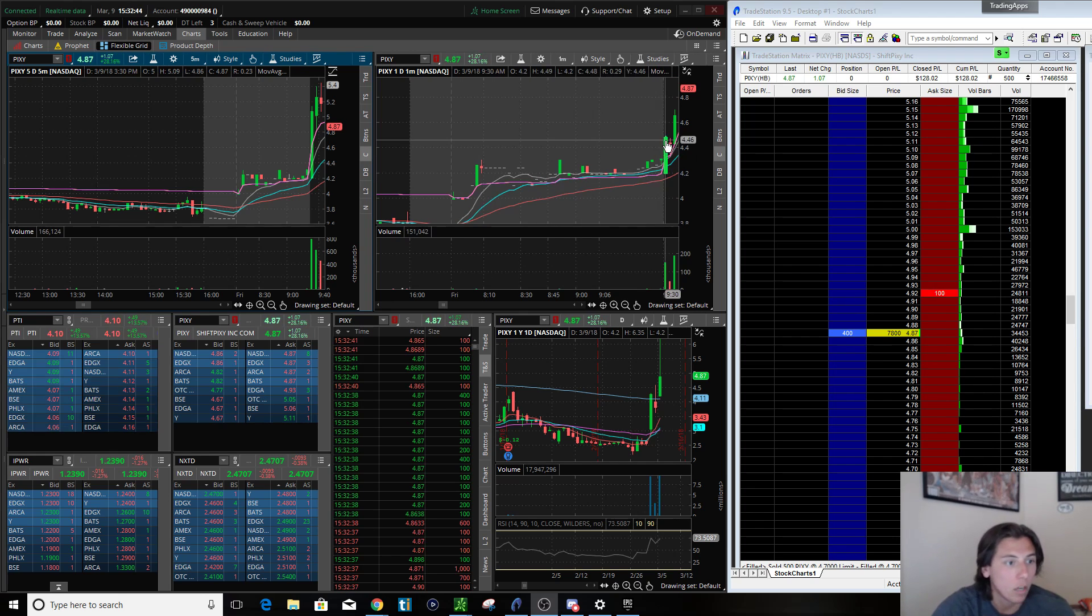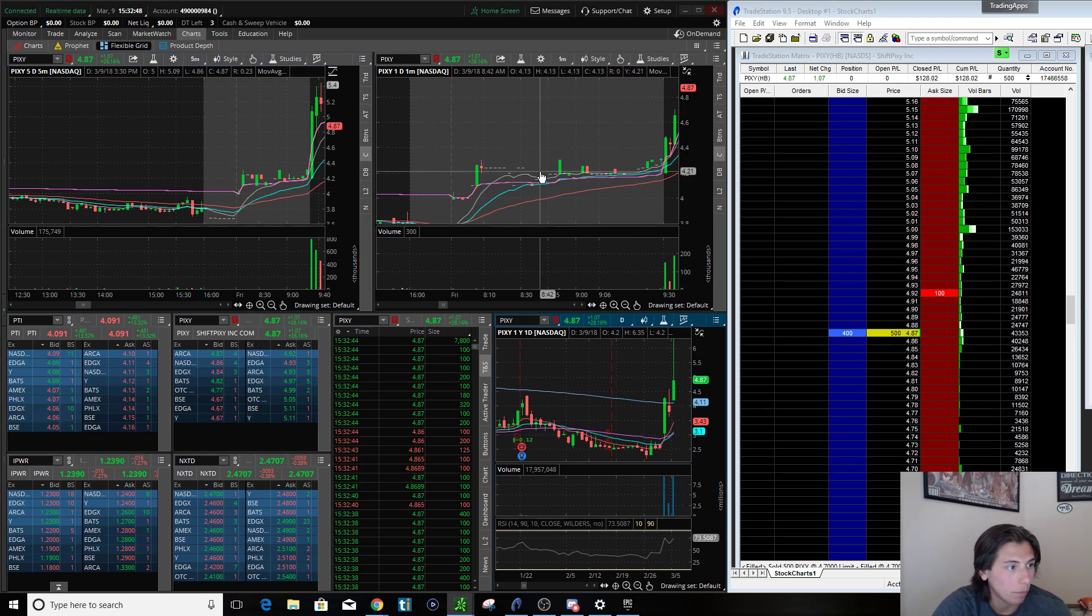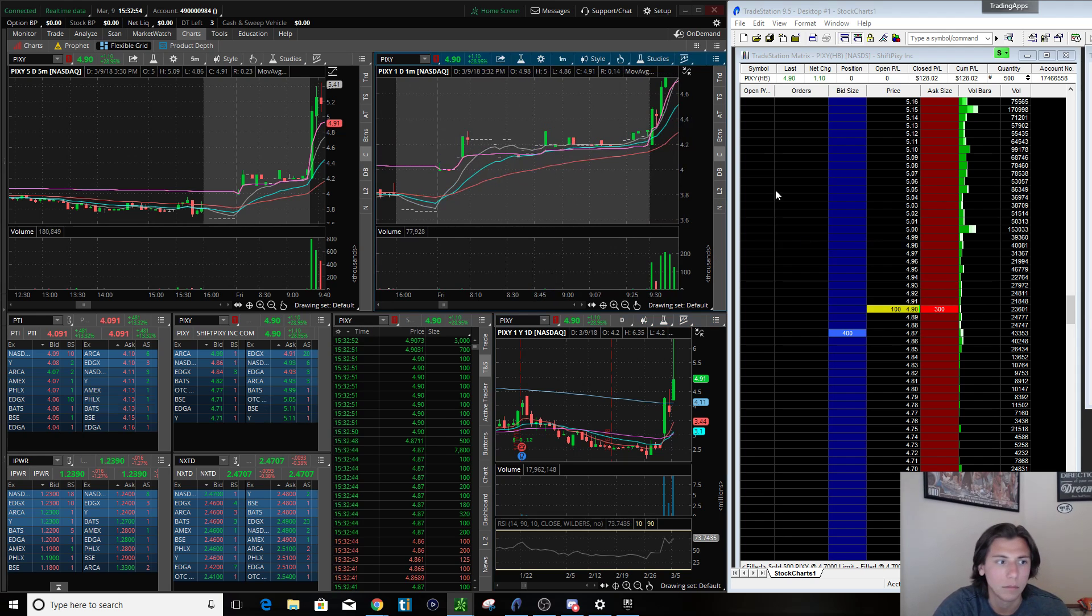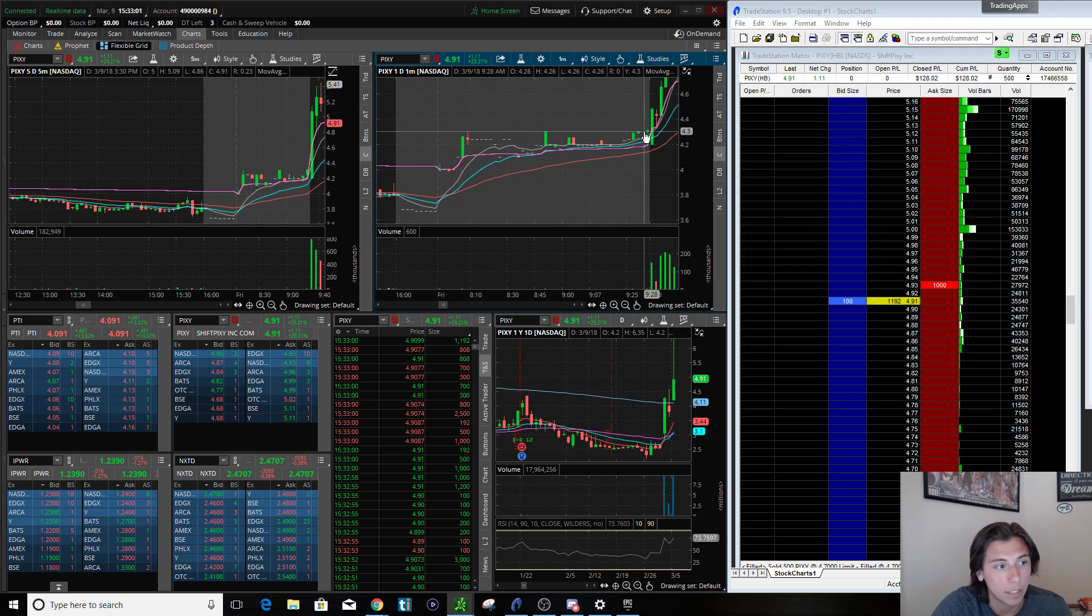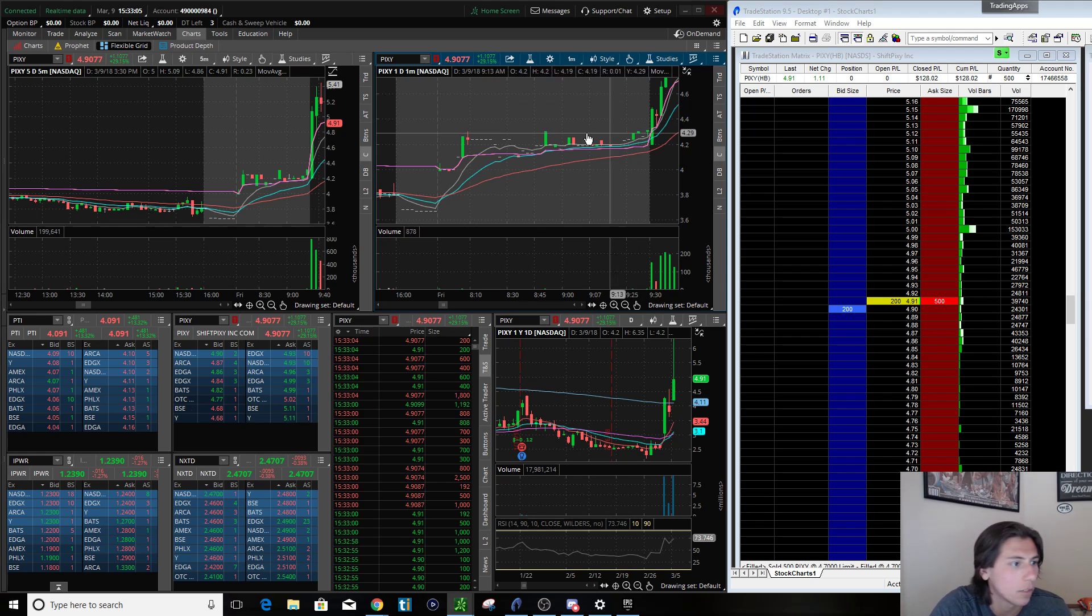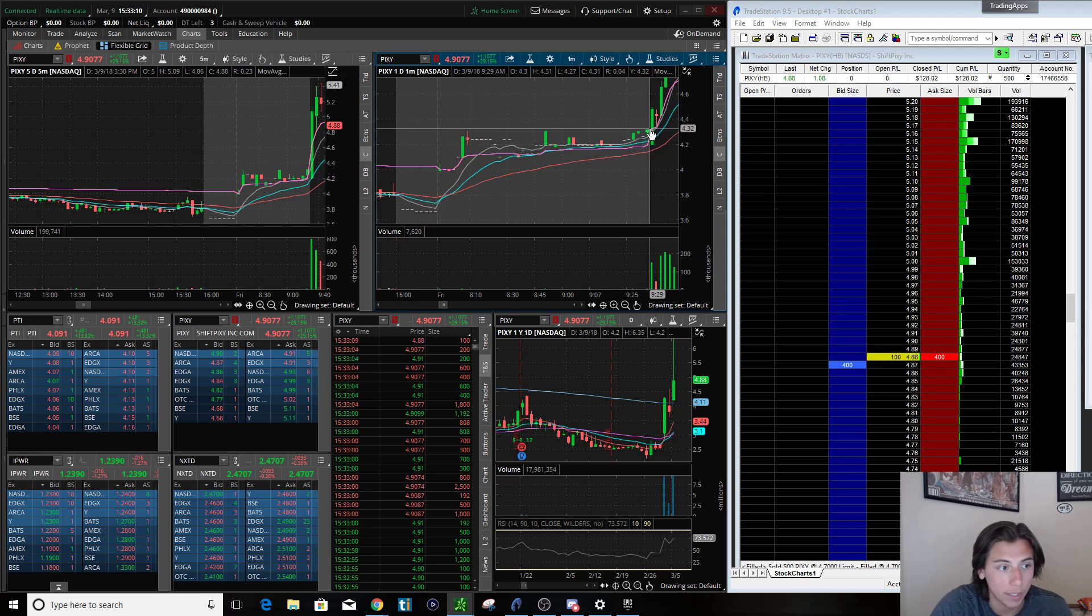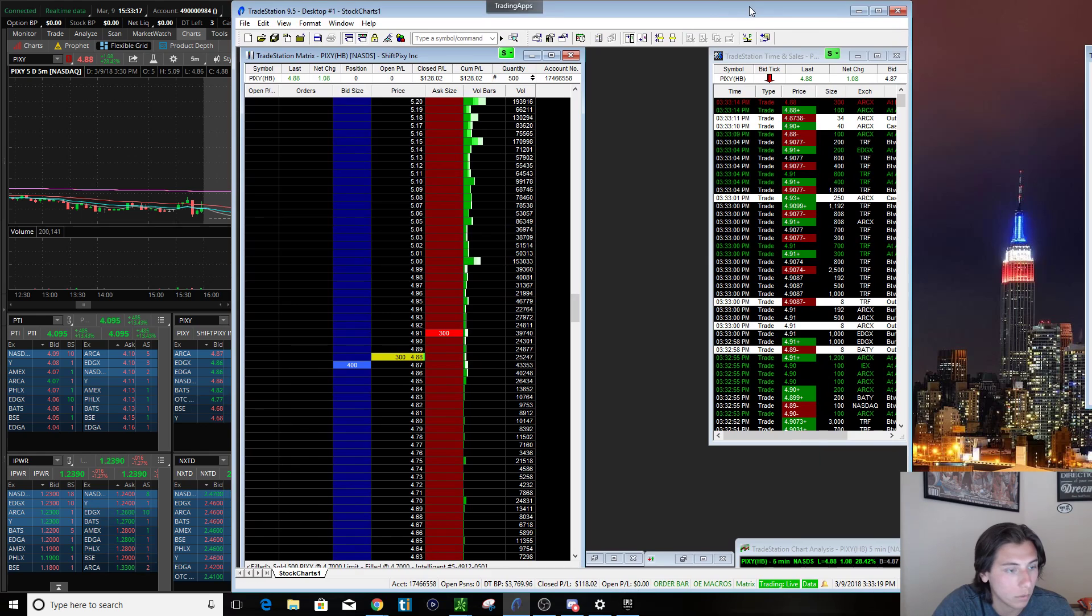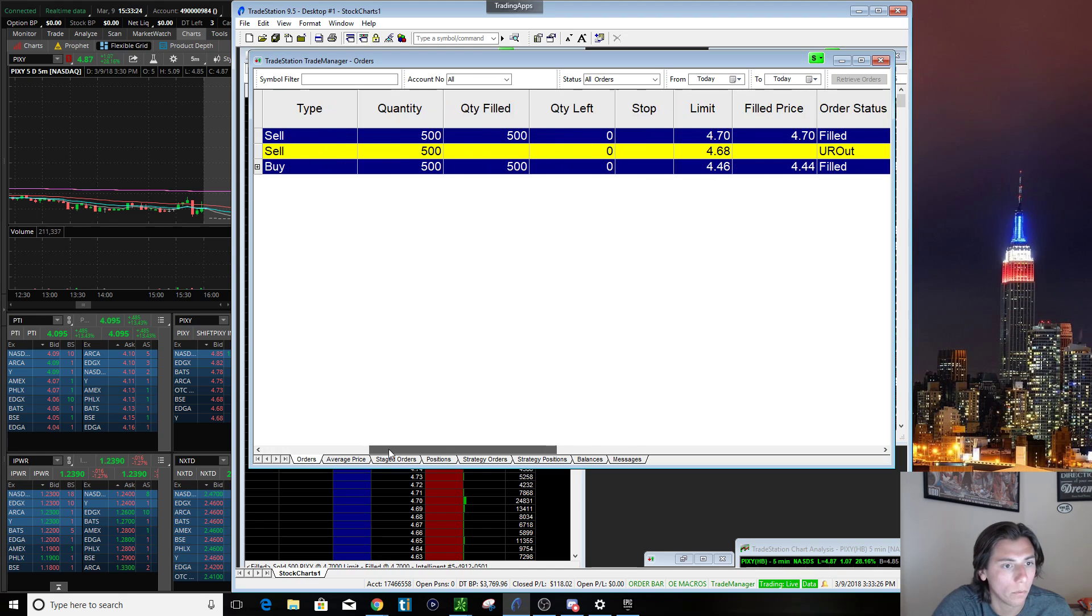Anyways, what happened was at the pre-market, it was gapping up a little bit but it was just real light on volume. I alerted this in the Facebook group. I said PIXY potential over 430 which was the pre-market high at the time, and it tapped it a couple times. It actually did break it. My actual entry was 444, about 500 shares at 444.